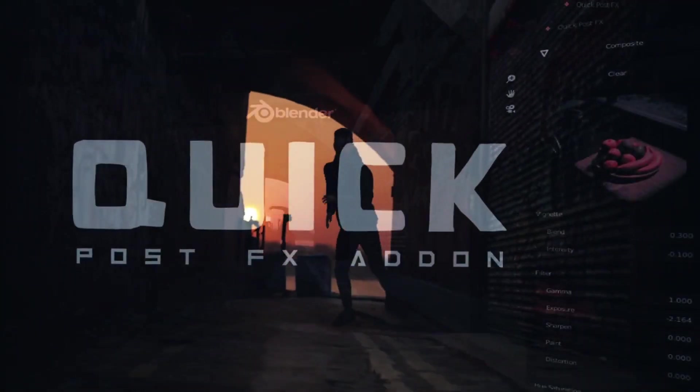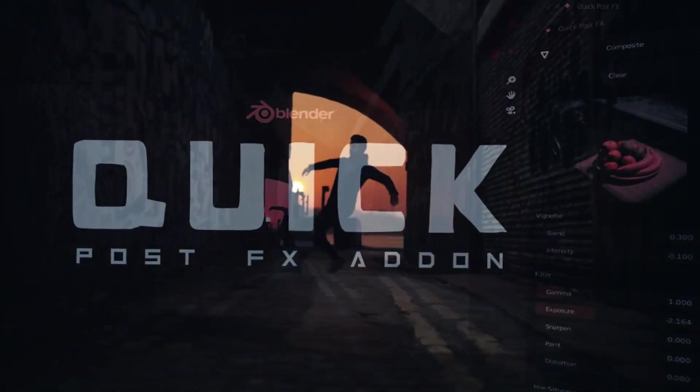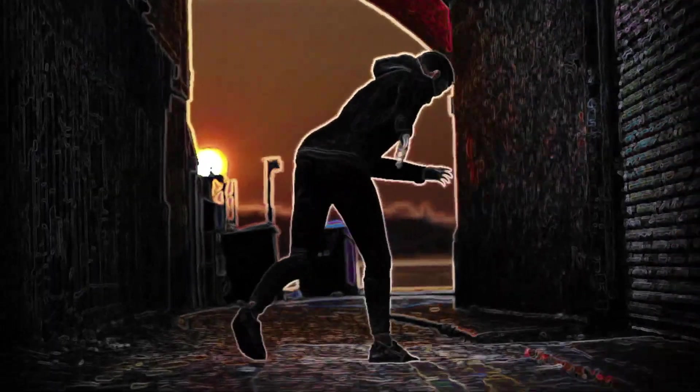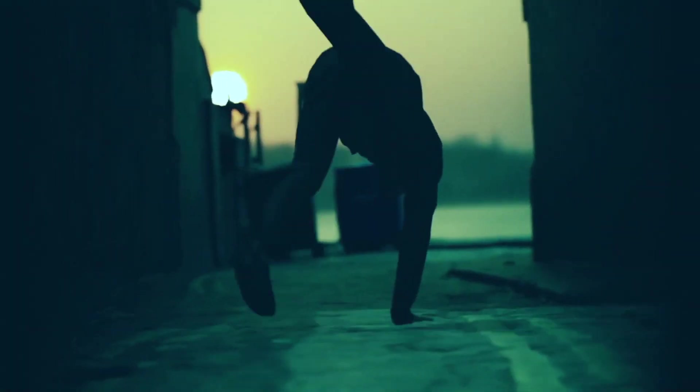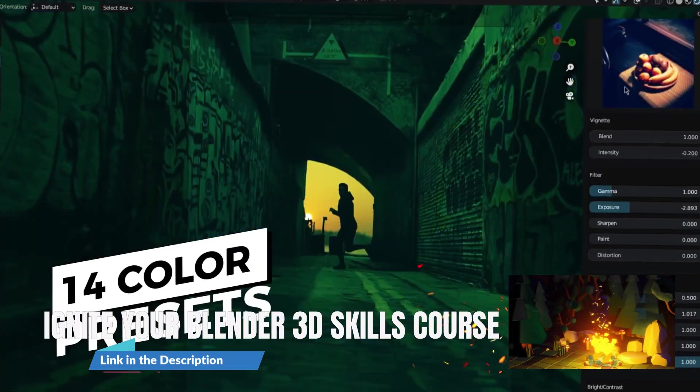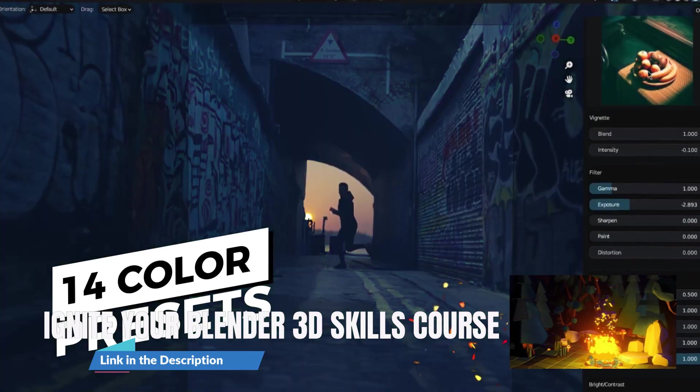This is where the Quick PostFX add-on comes in handy. With Quick PostFX, you can quickly and easily color grade your rendered or viewport result in Cycles using Blender's real-time compositor.